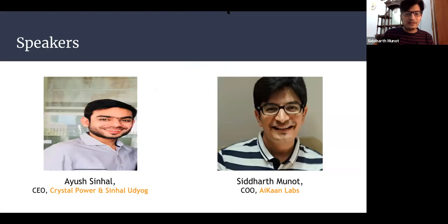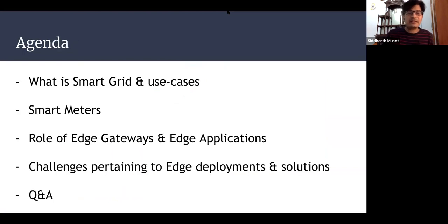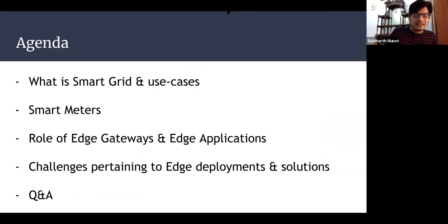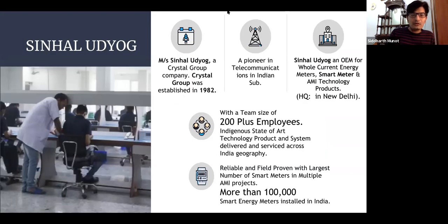As I mentioned, we have Ayush and myself. The agenda: we will be talking about smart grid and its use cases, what are smart meters, the role of edge gateways and its applications, challenges pertaining to these edge deployments of the whole IoT system, and how we take care of it.